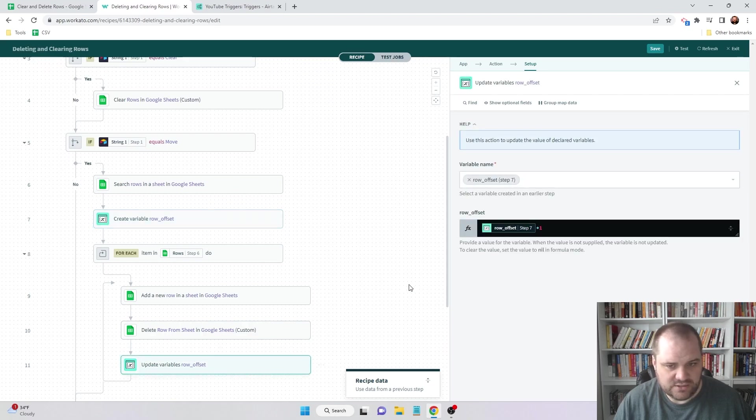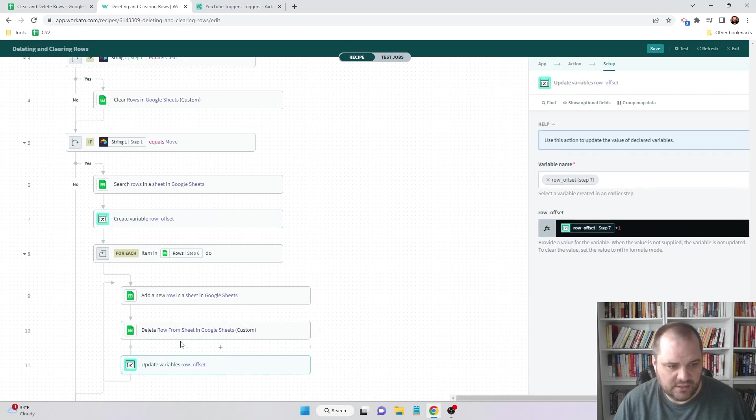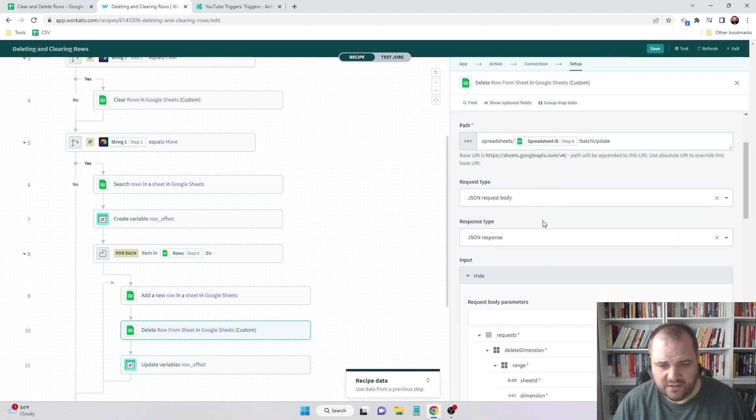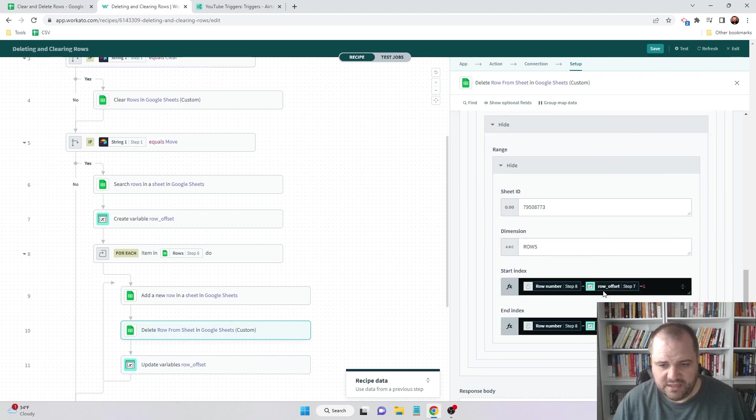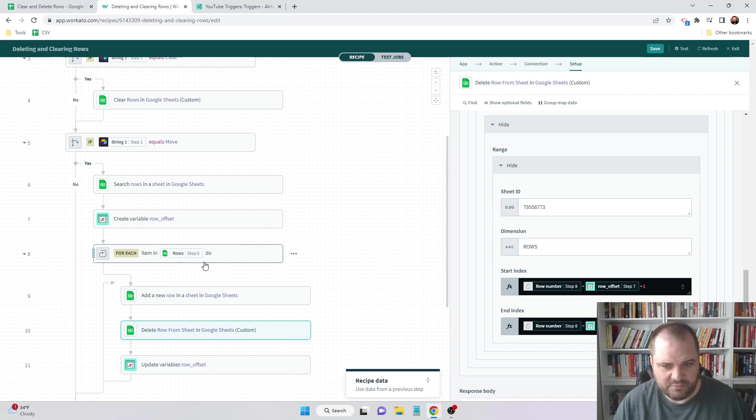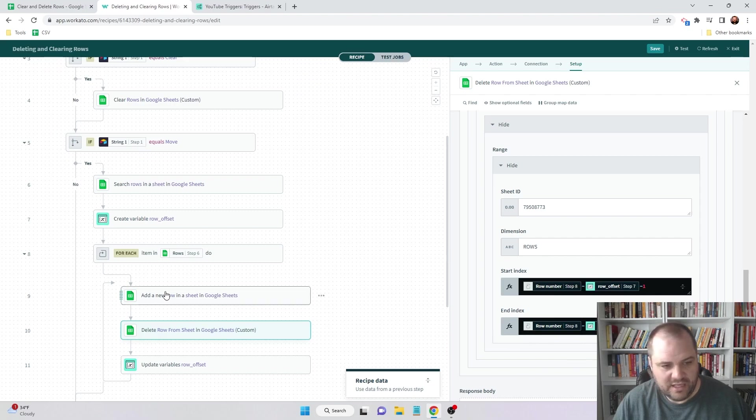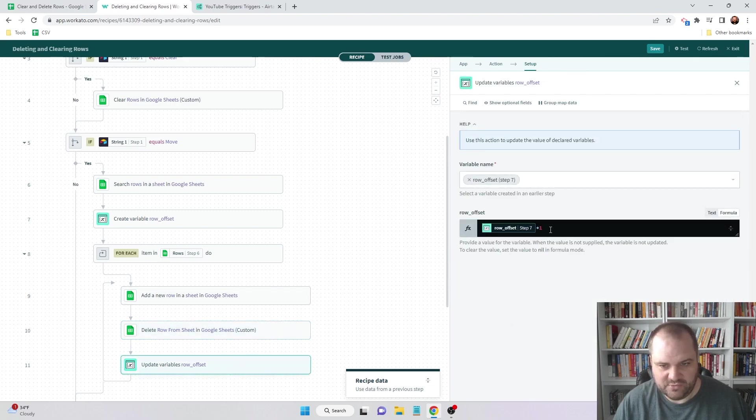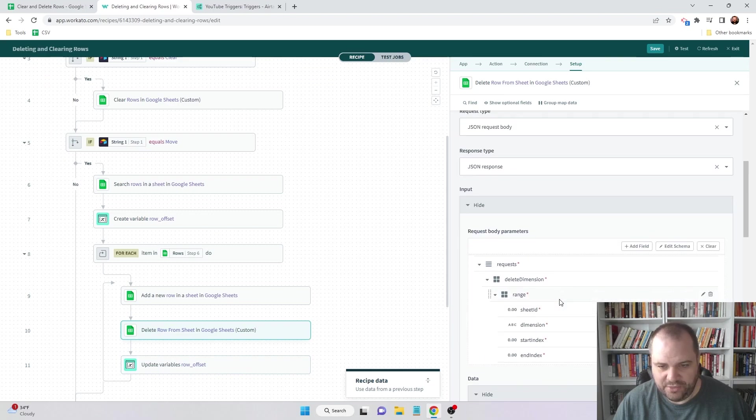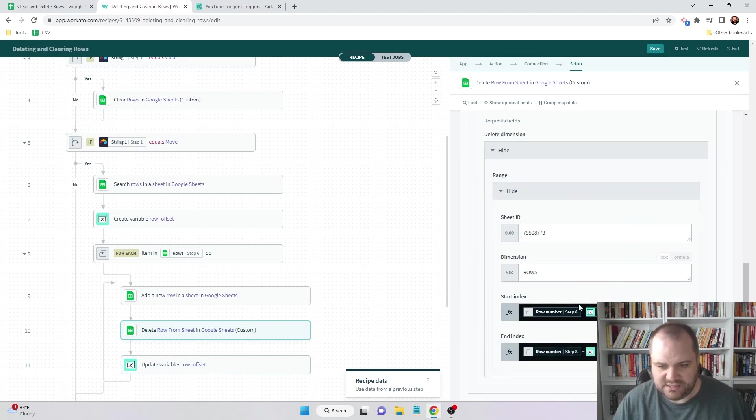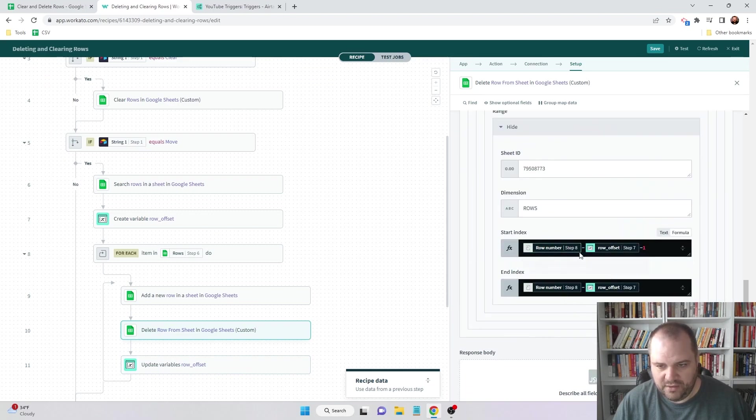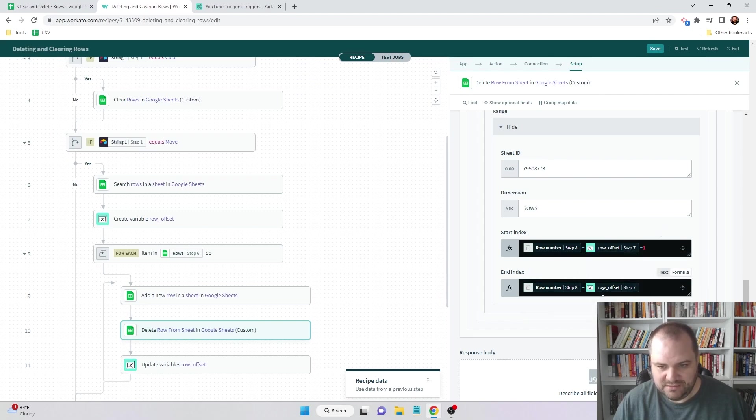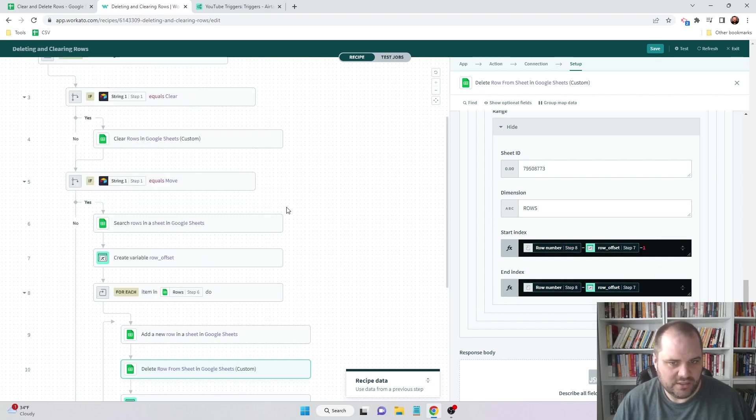And now when I come down to my delete a row function, this is where I have the row number from the for each minus the row offset, which on the first one will be zero, and then minus one for the start index. Then end index is row number minus zero. However, each time this runs I'm going to add one to it to account for the fact that each row is now one row higher than it was. So then on the second run through, this is going to say row number minus one minus one, and then end index will be row minus one. And then the next time minus two, so I'll show you how this works.